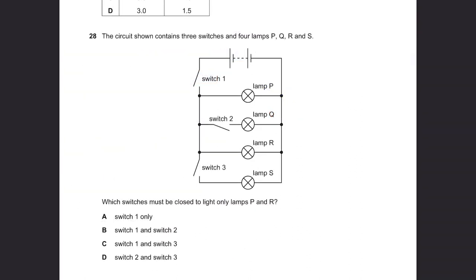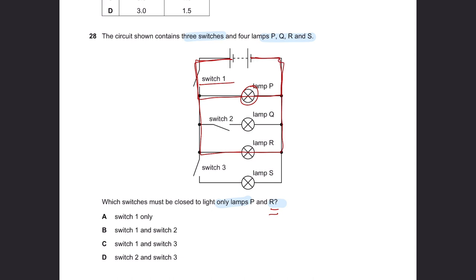Question 28. The circuit contains three switches and four lamps P, Q, R, S. Which switches must be closed to light only lamps P and R? To light lamp P, close switch 1 for its circuit. To light lamp R, close the circuit of R—which is also switch 1. So the answer is only switch 1, which is A.